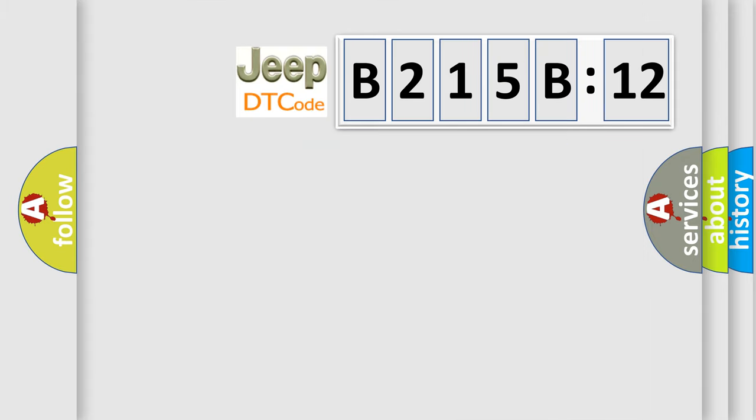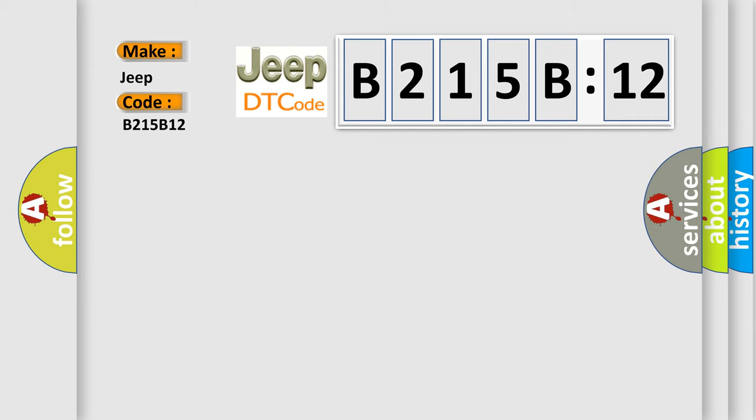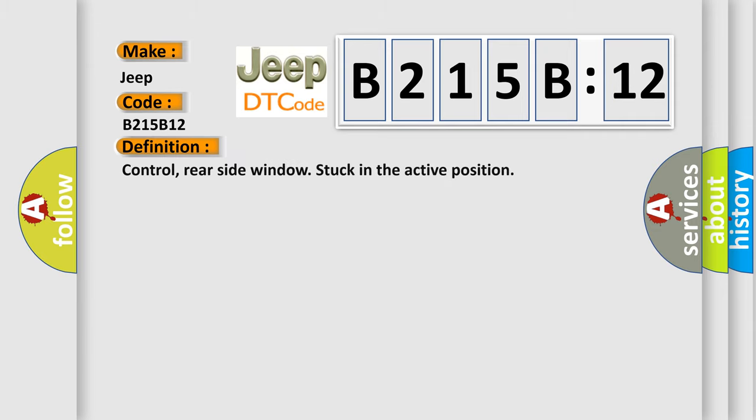So, what does the diagnostic trouble code B215B:12 interpret specifically for Jeep car manufacturers? The basic definition is: control rear side window stuck in the active position.